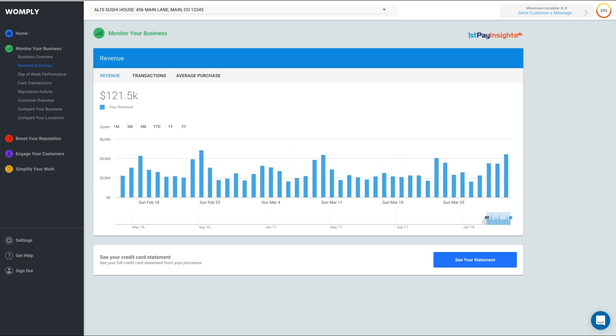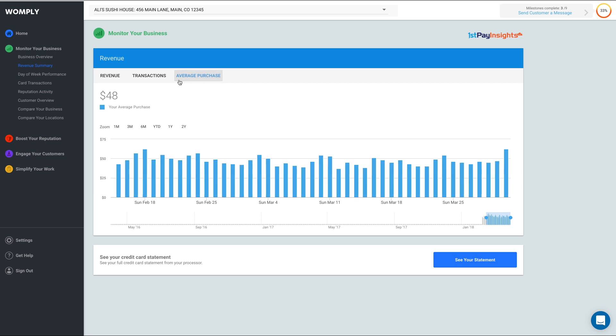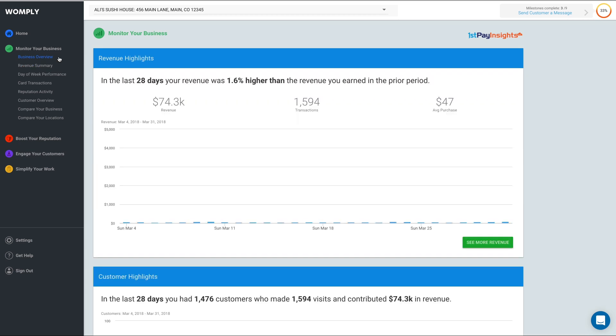Once you've selected the window of time you'd like to look at, you can click here to see your total transactions, or here to see your customer's average purchase price. Having a deeper understanding of your revenue trends will help you make more informed decisions about your business.